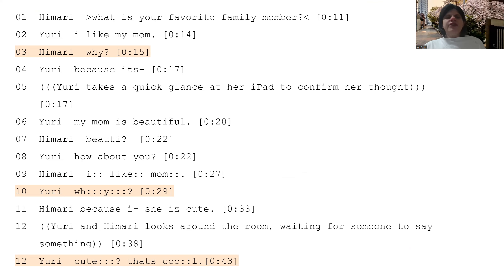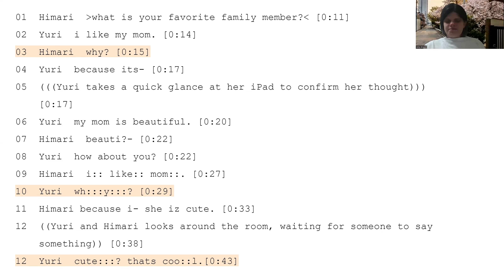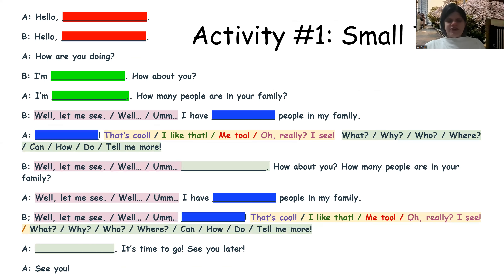Here's a transcript of a conversation between two girls, Himari and Yuri. Please take a look at lines 3, 10, and 13. These girls are using follow-up questions, rejoiners, and partial shadowing — communication strategies.